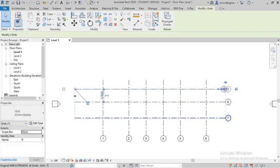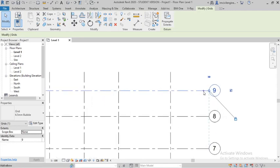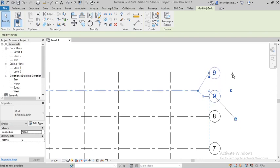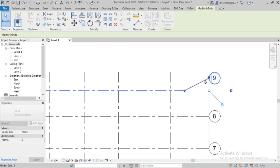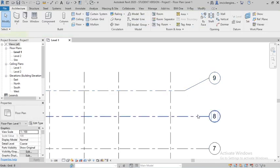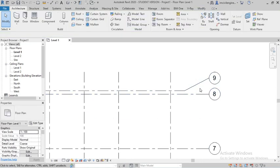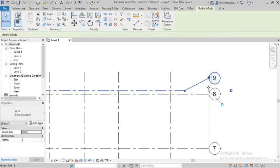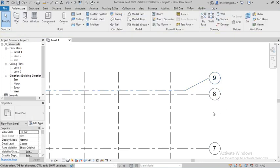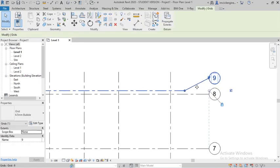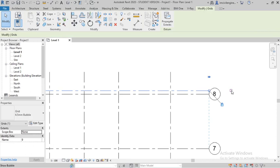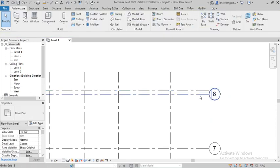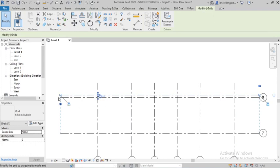You can also adjust and move the grids. If you click a grid, there is an option called Add Elbow — if you click it, you can move the grid bubble around. This is useful when two grids overlap at the same point. You can use the elbow command to move it. There is also a Hide Bubble option — if you uncheck it, the bubble will be hidden.